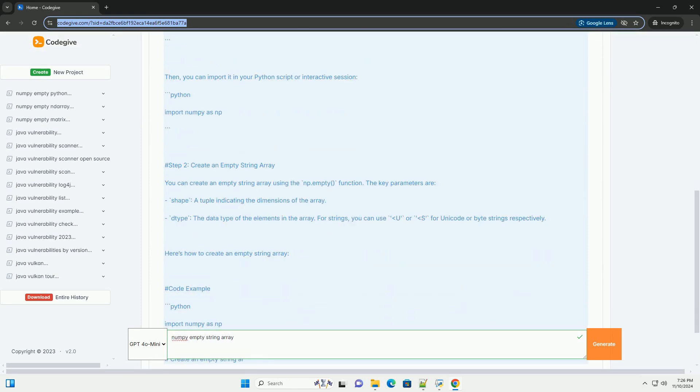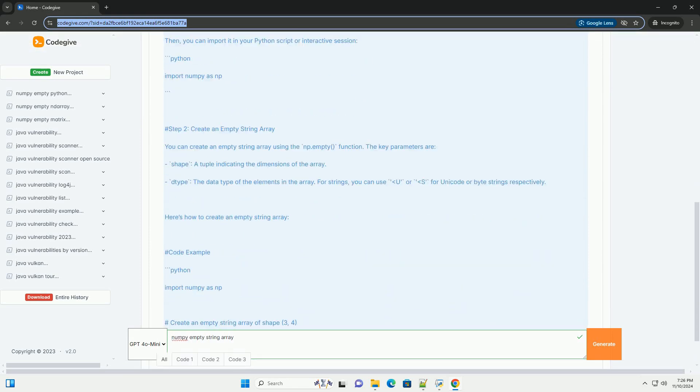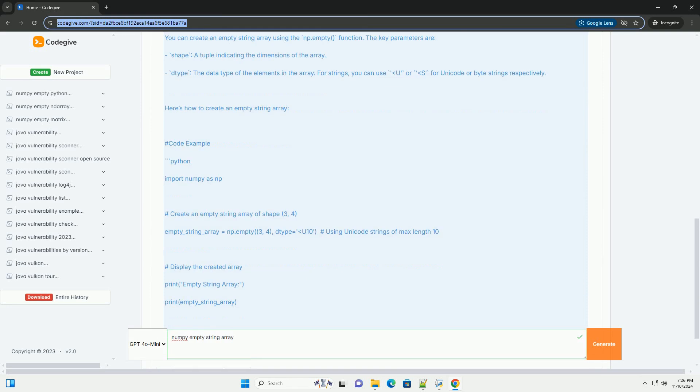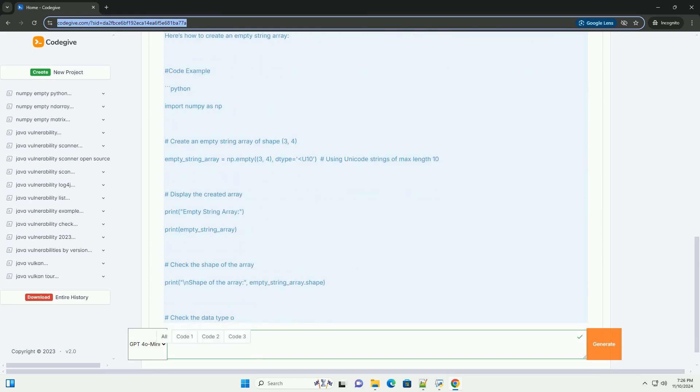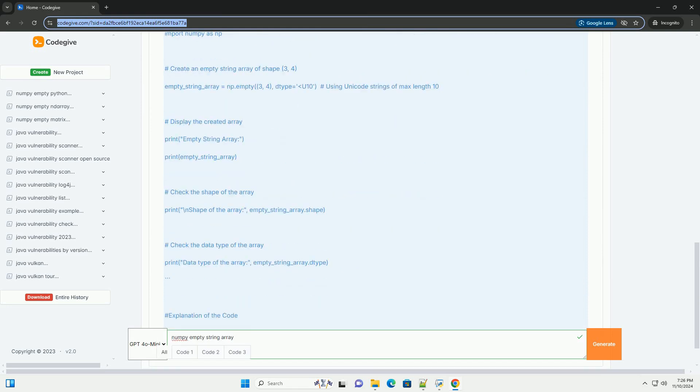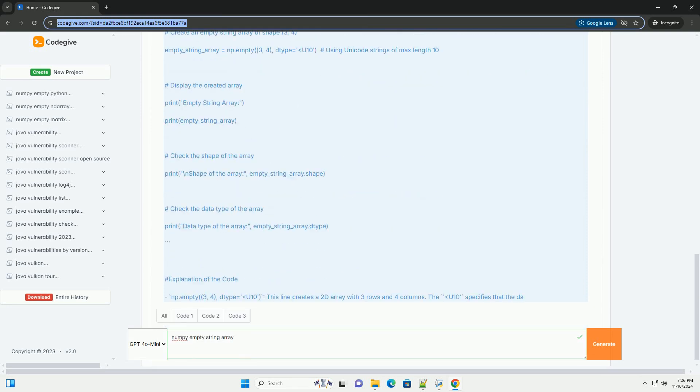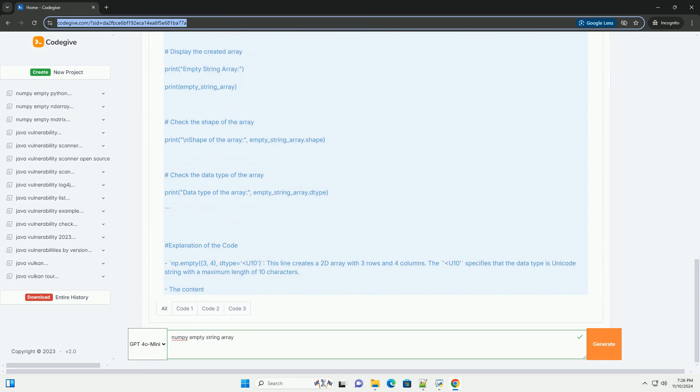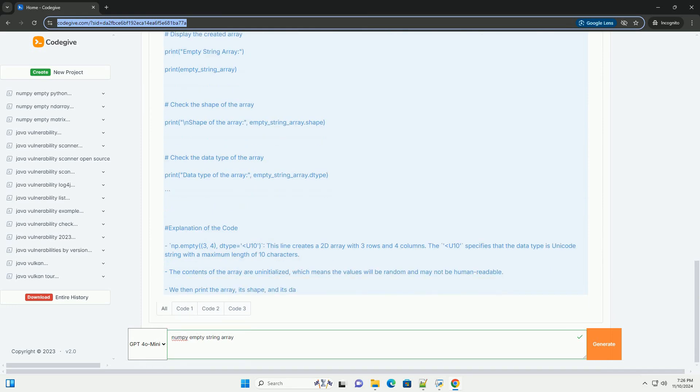This function creates an array without initializing its values. You can specify the shape of the array and the data type, which in this case will be a string type.